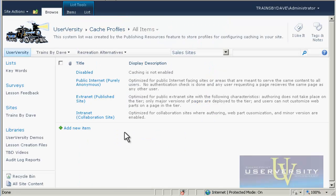By default, four profiles are displayed: Disabled; Public Internet, Purely Anonymous; Extranet, Published Site; and Intranet, Collaboration Site.